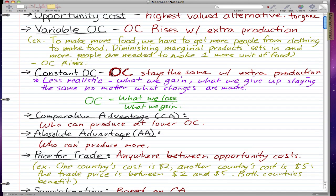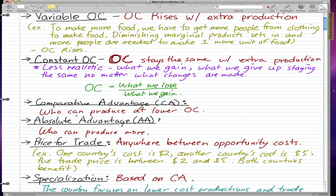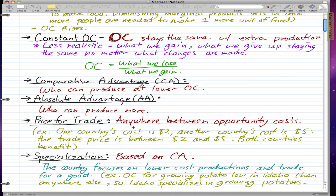Comparative advantage is who can produce at a lower cost — who can make the same good at the lowest or lower cost. Absolute advantage is who can produce more.